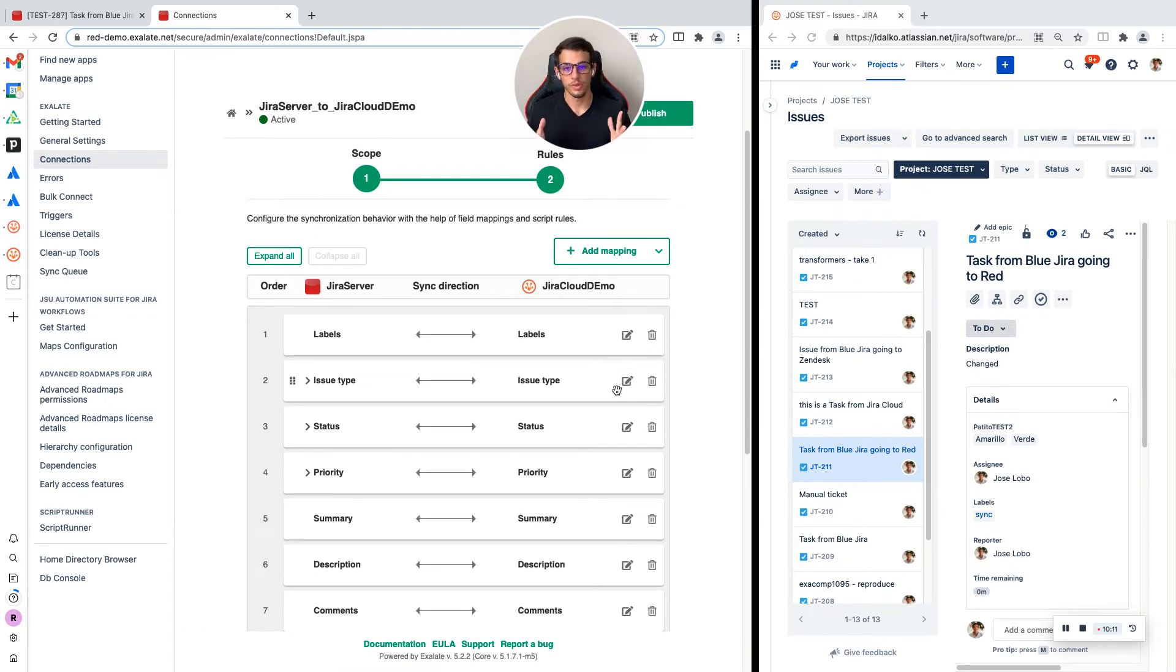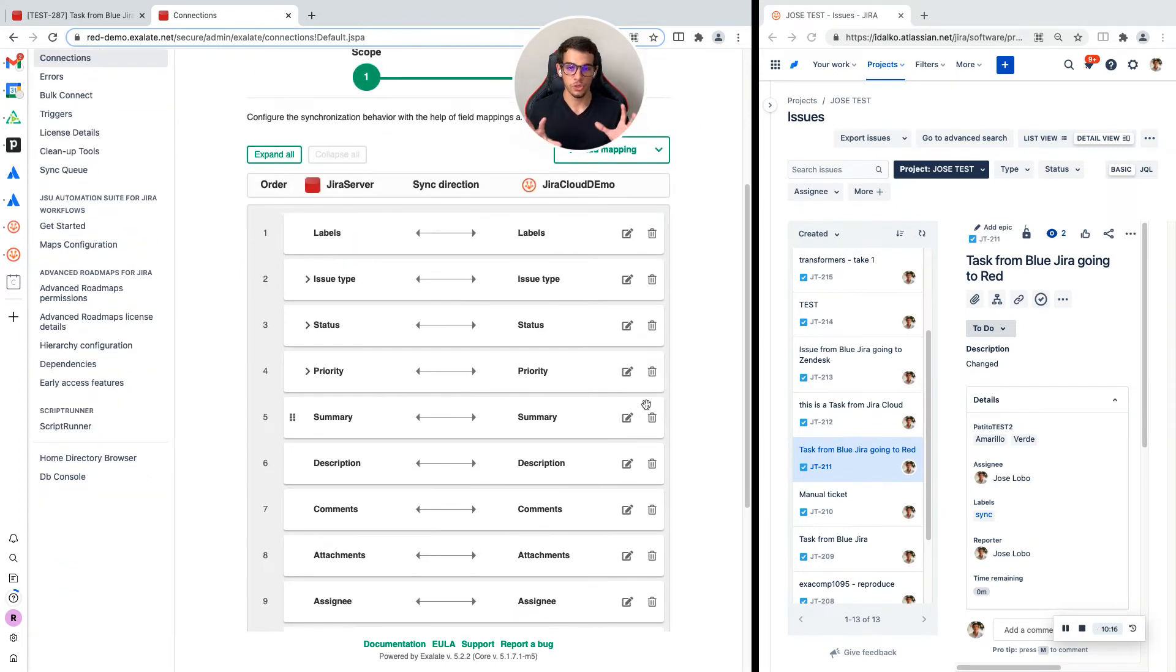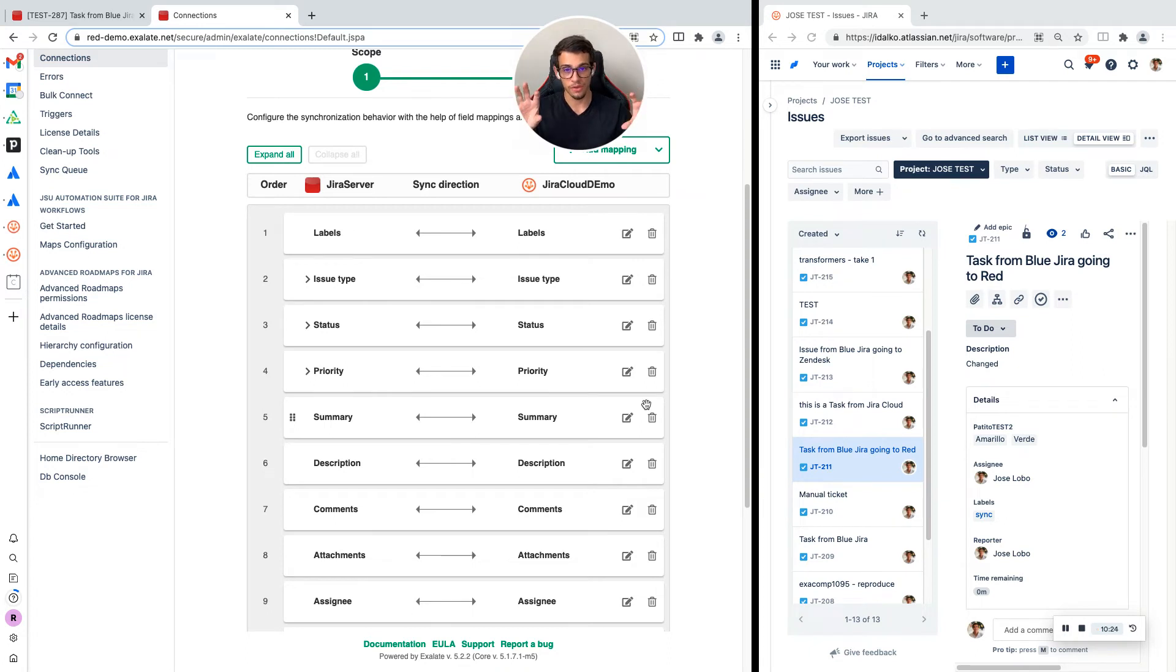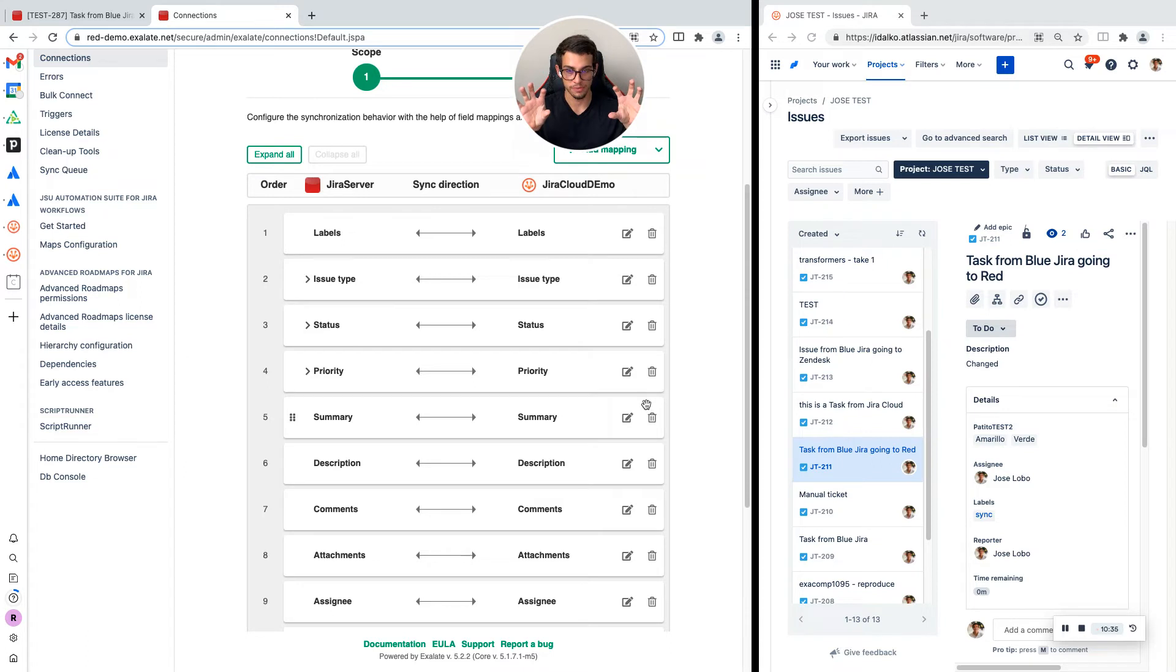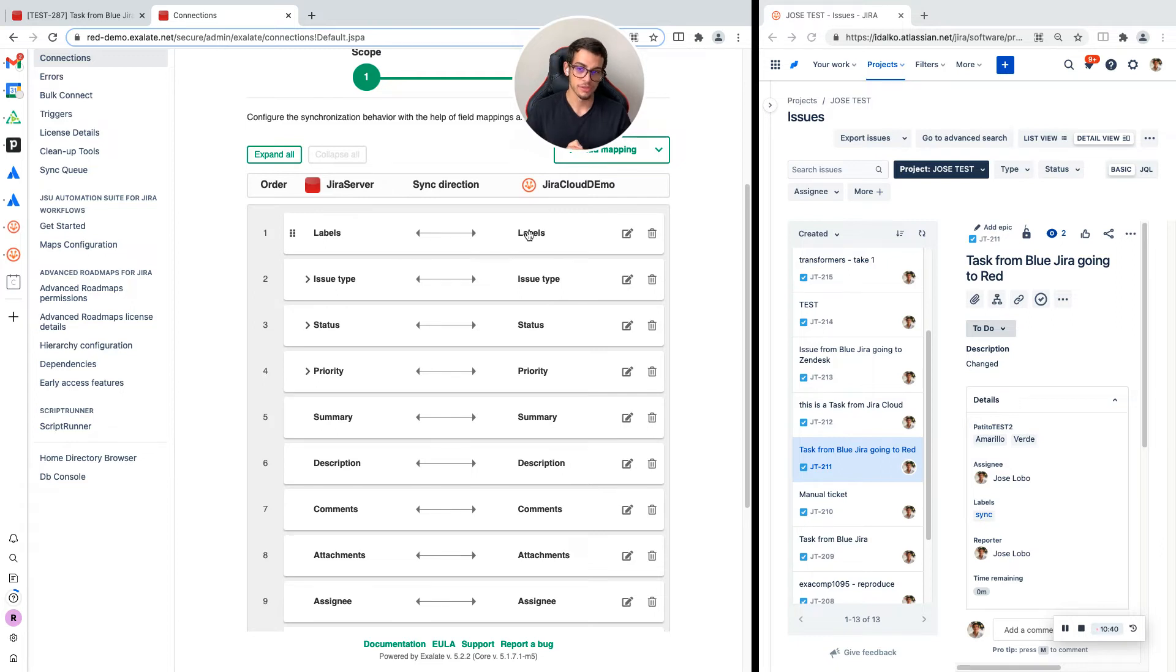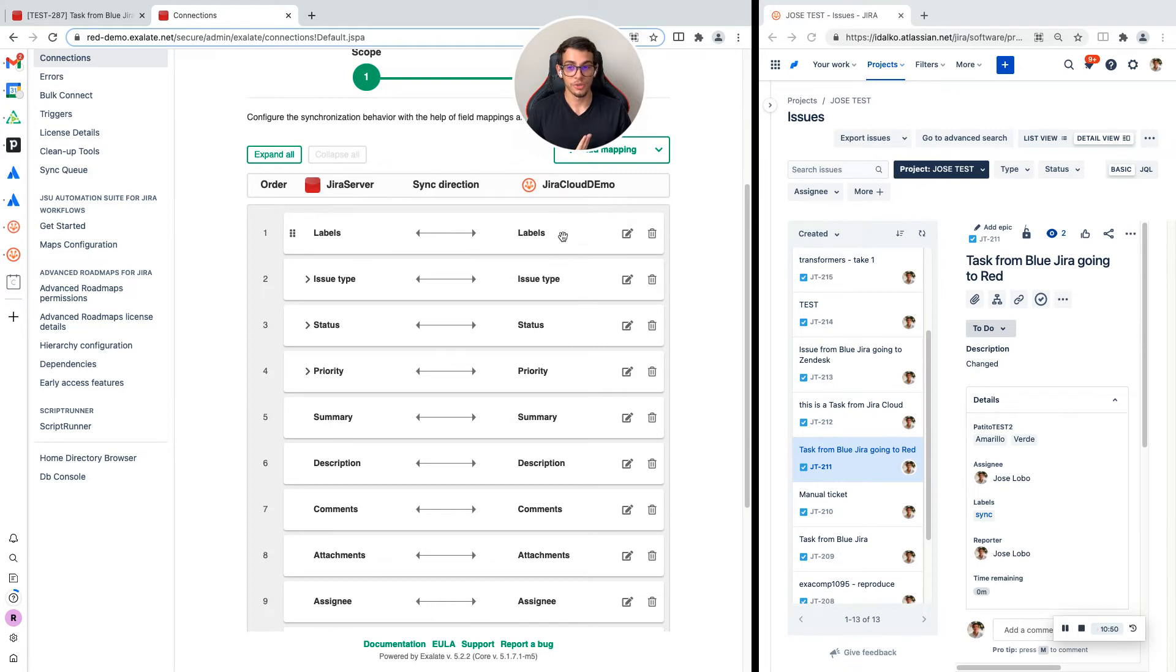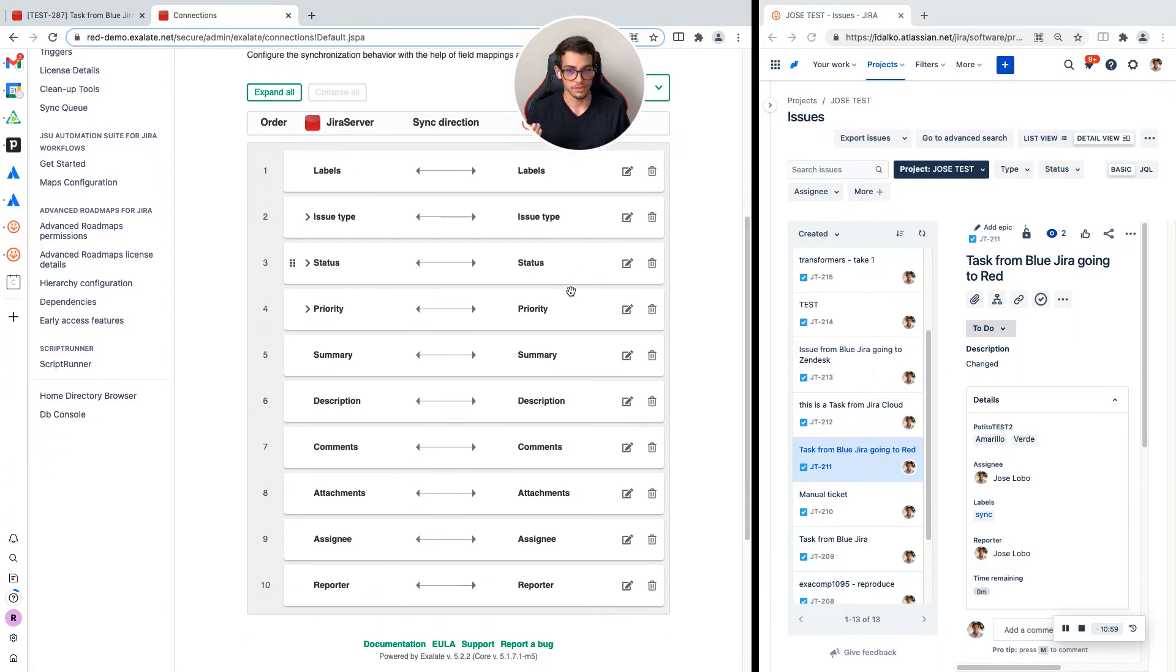Now this is the second window, also very important. This is where you control which data will go back and forth. The previous tab was to create the issue on the other side. This tab is to control what data will go back and forth after that issue is on both ends. The first row shows labels will be synced with labels. If you don't want that to show up on the other side, you will need to remove that mapping.